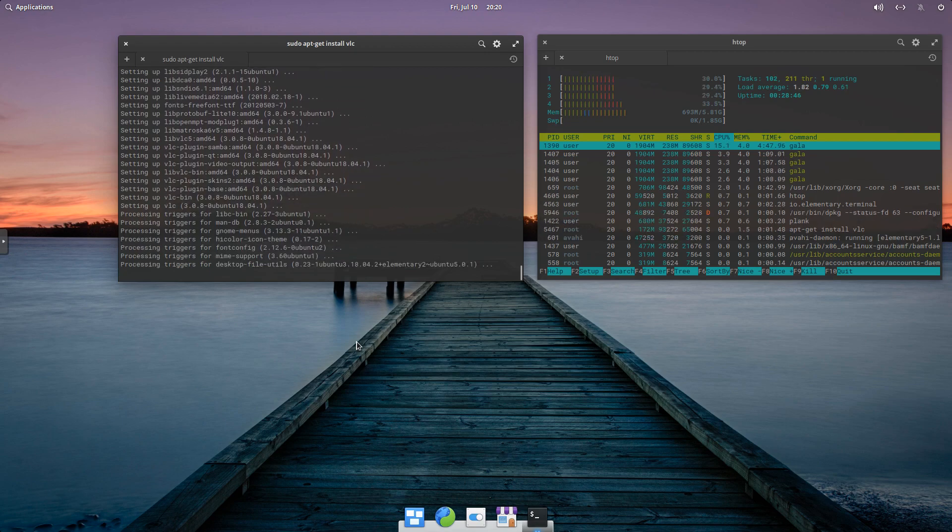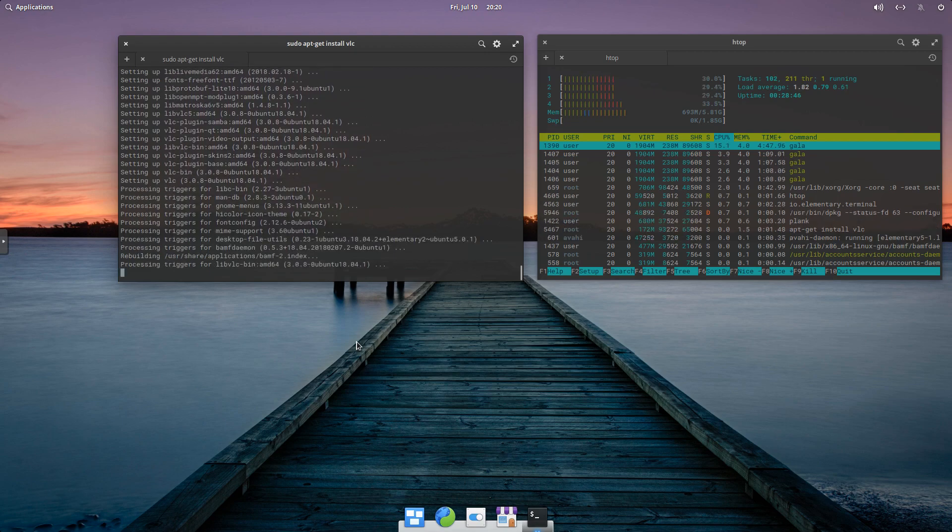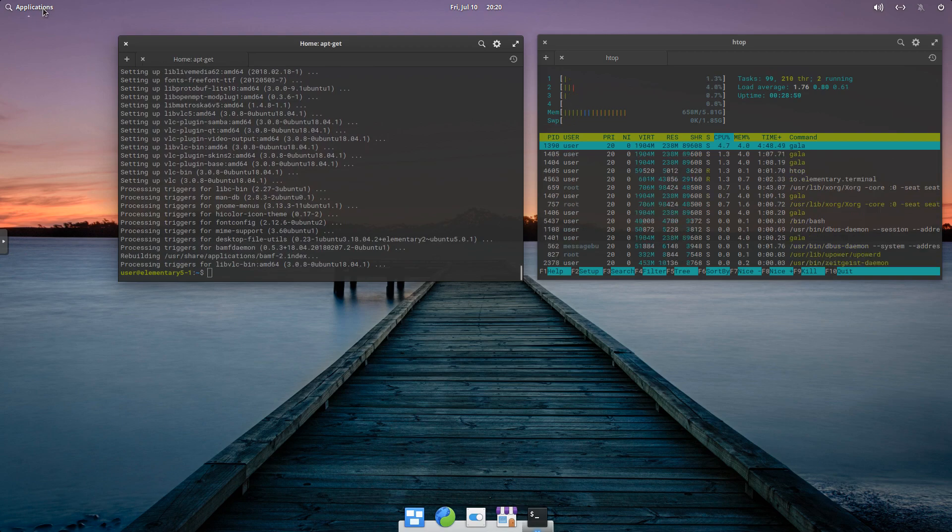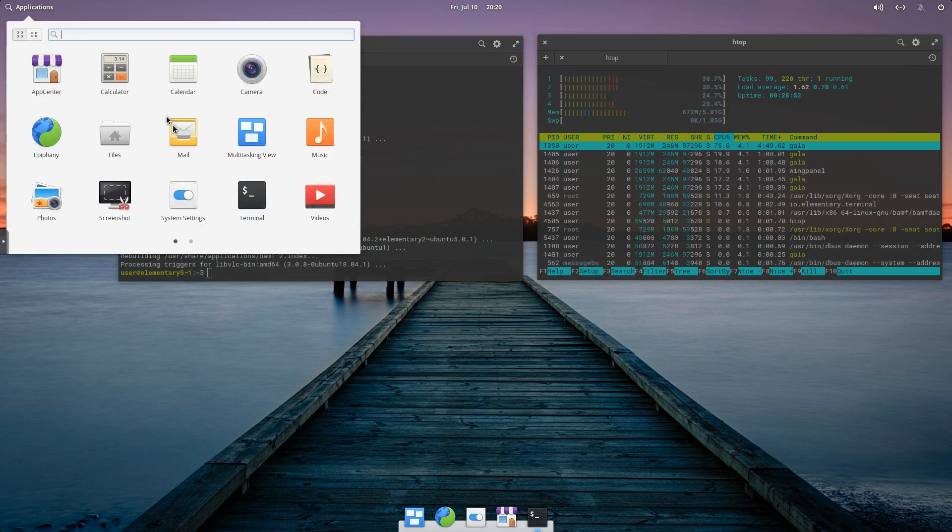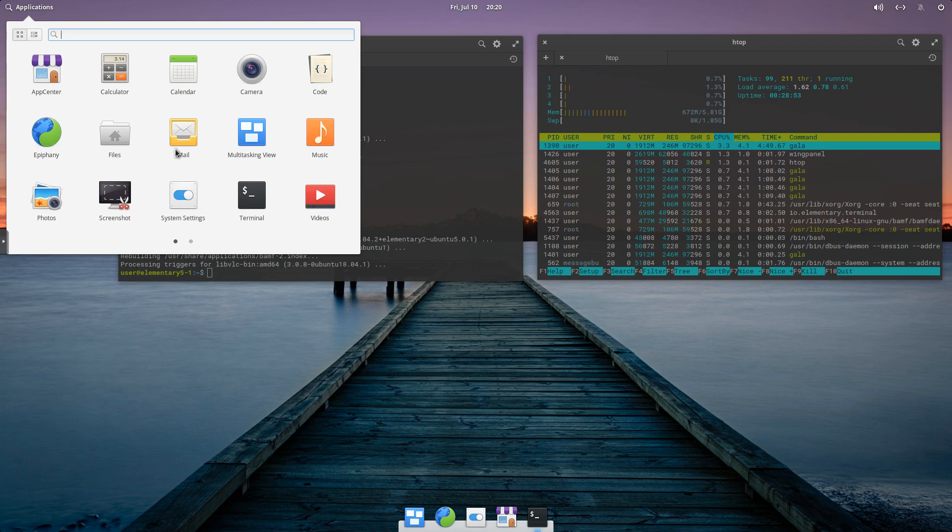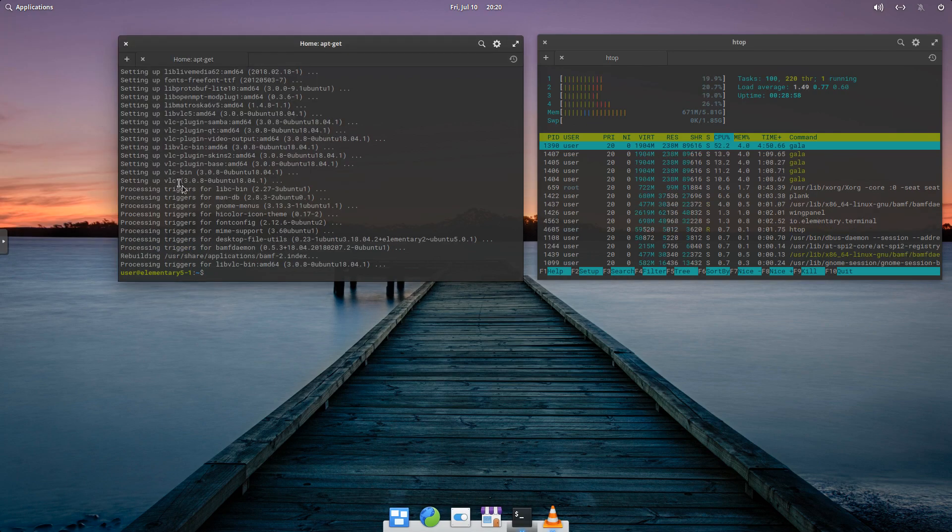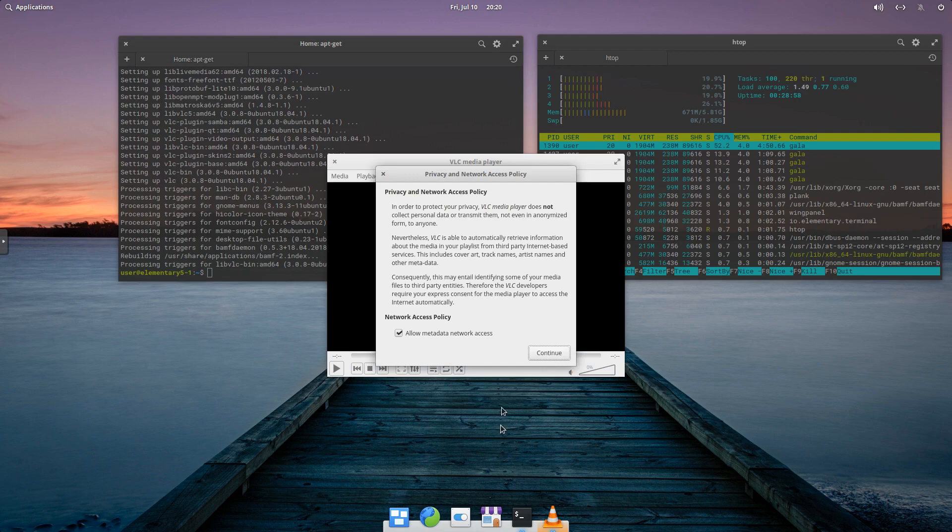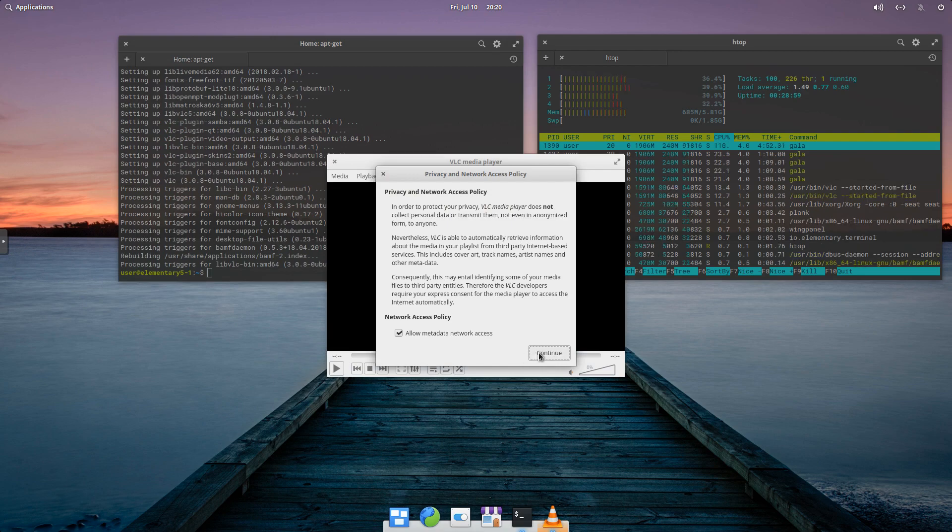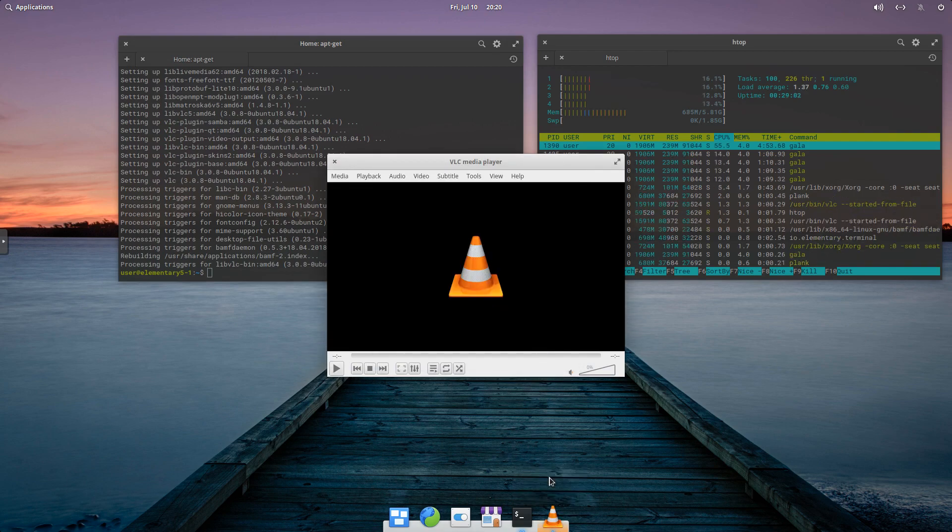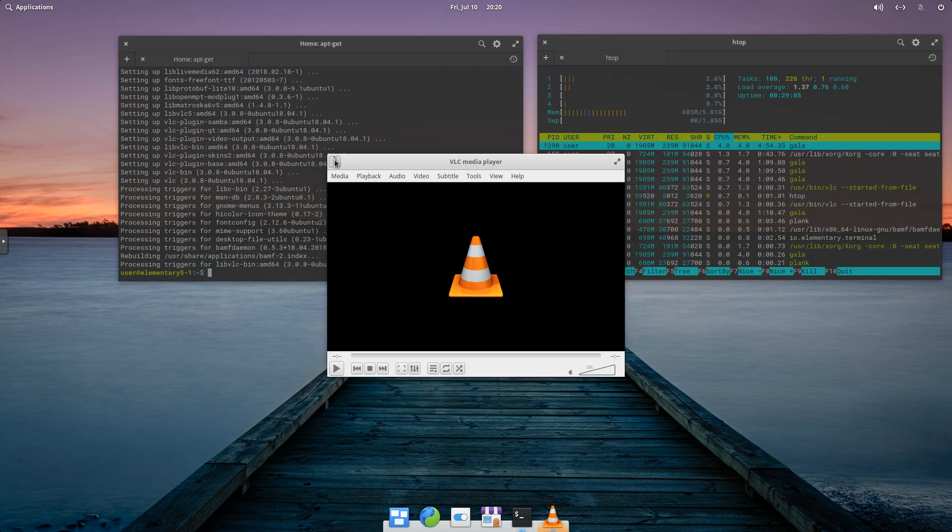And this is just about done. Should be finished here in a quick second. All right, so now if we go up to Applications. We've got VLC installed. The icon hasn't shown up yet, but if we click on it, it's going to open. So we're going to say Keep It in Doc. Because this is something I use consistently.